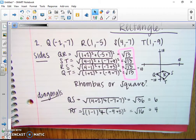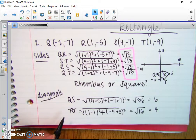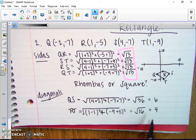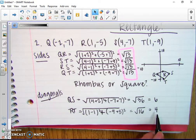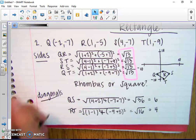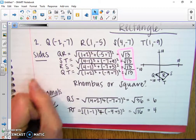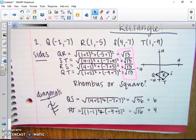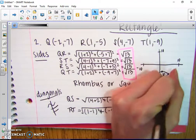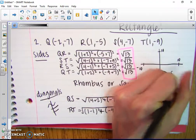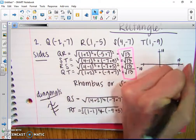Remember, if we find that the diagonals are congruent, then it's going to be a square. If the diagonals are not congruent, then it'll be a rhombus. QS is going to be 6 and RT is 4. So our diagonals are not congruent — that means it's not a square. This is going to be a rhombus.